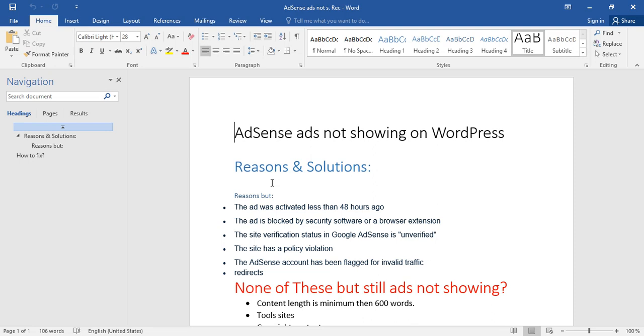Third reason: the site verification status in Google AdSense is unverified. It's not about the PIN verification of the website. Sometimes if your PIN has arrived and you're not verifying it, it could be a problem. But the verification in this point doesn't mean the PIN verification—it's the ads.txt verification on the website.